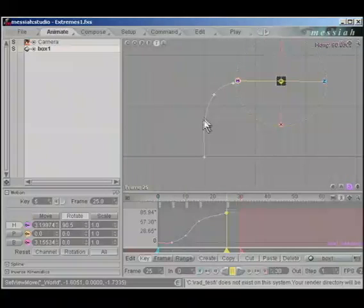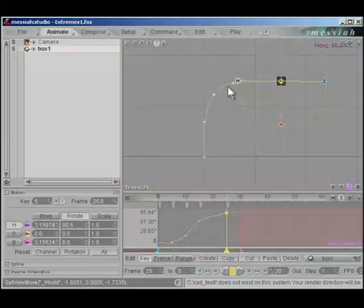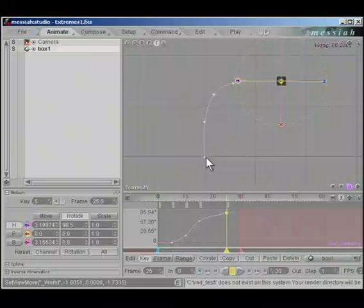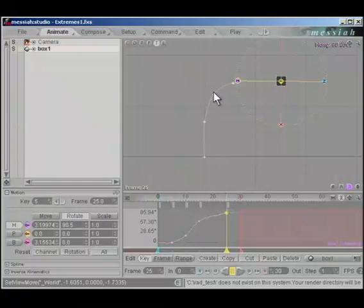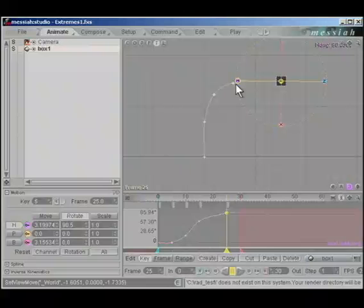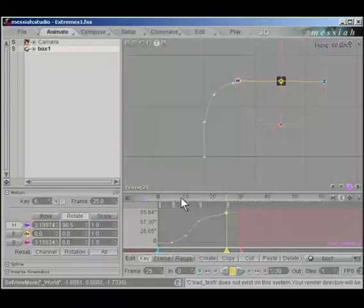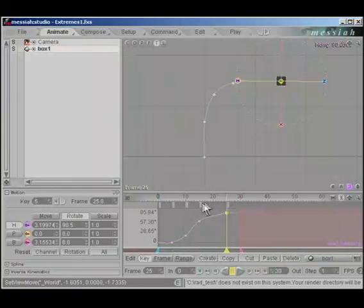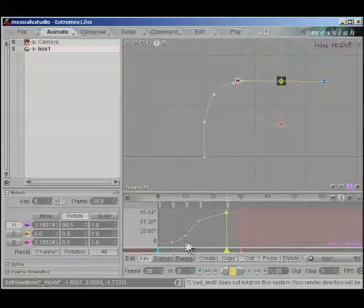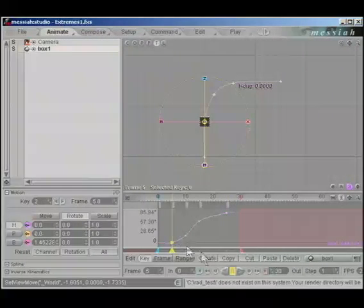Each of these is called an extreme. These are the cues that the box must take in the timeline. You want him to hit certain cues while you're animating. That's what extremes are for.